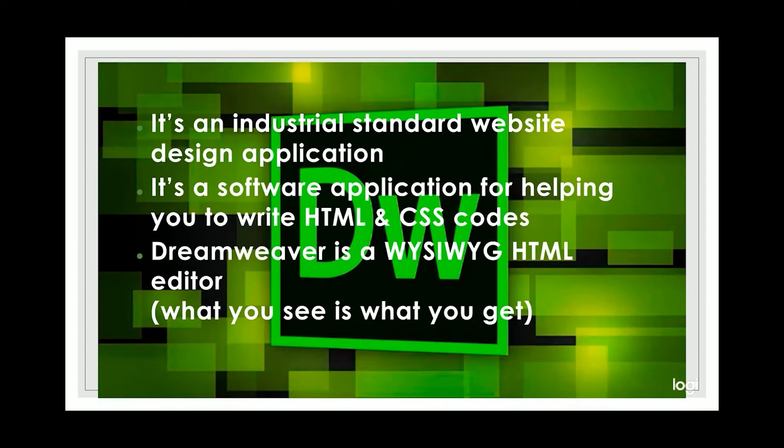Of course, there are many other HTML and CSS editors out there, but I still think Dreamweaver is the best one.